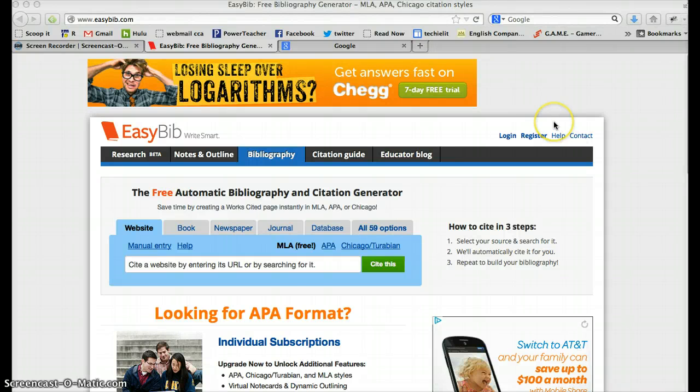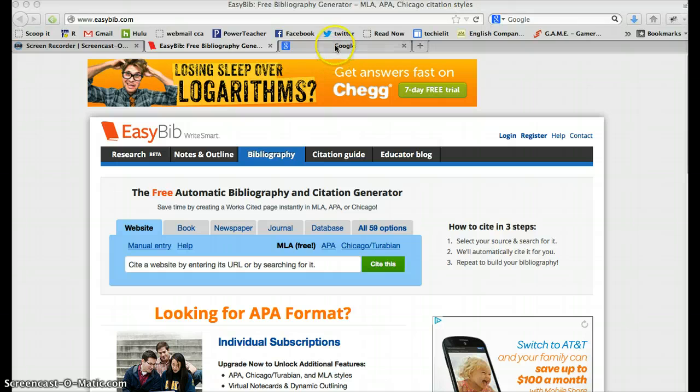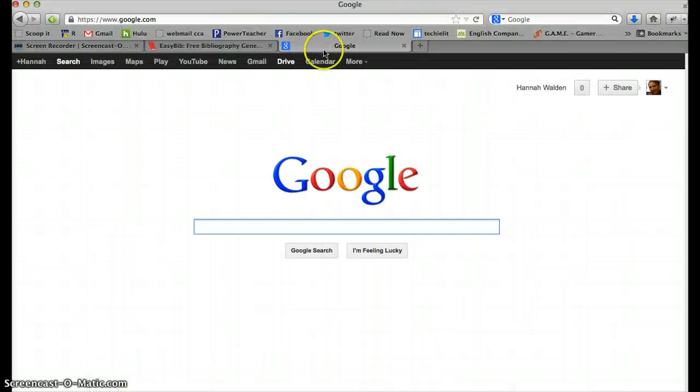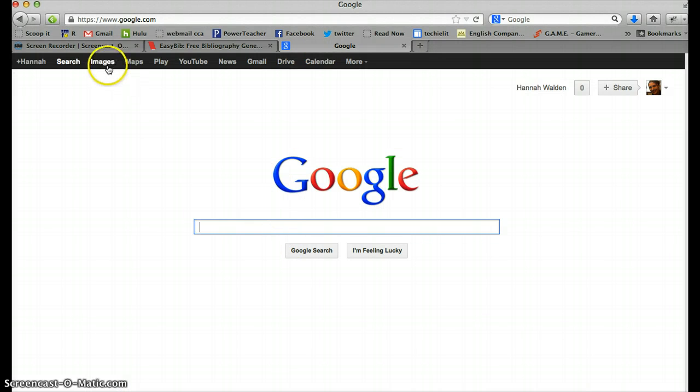Okay, this is how you cite an online picture. So first you go to Google and you find your image.